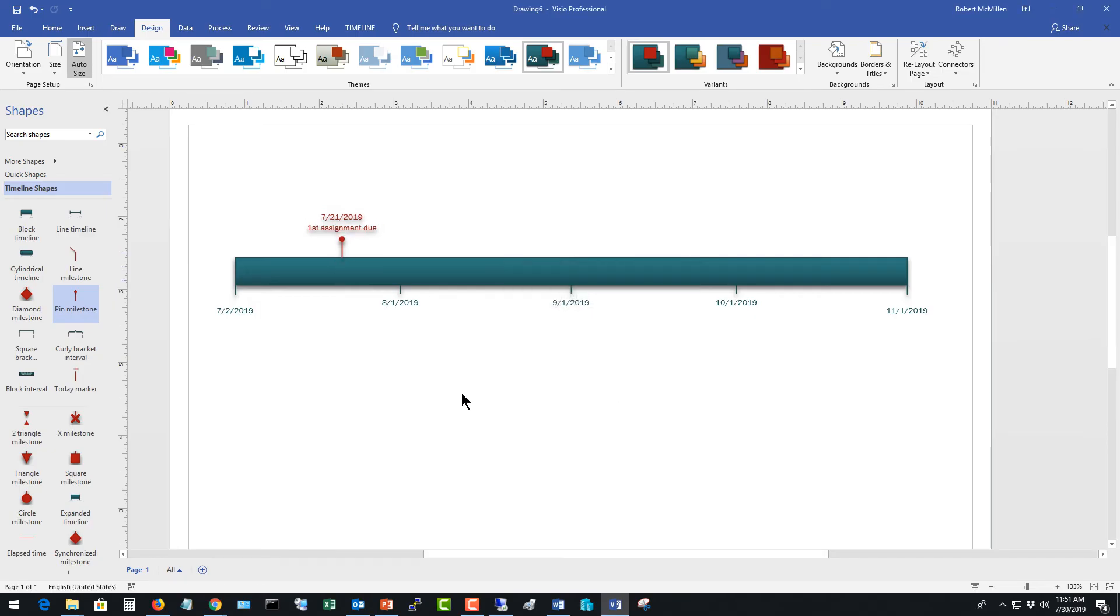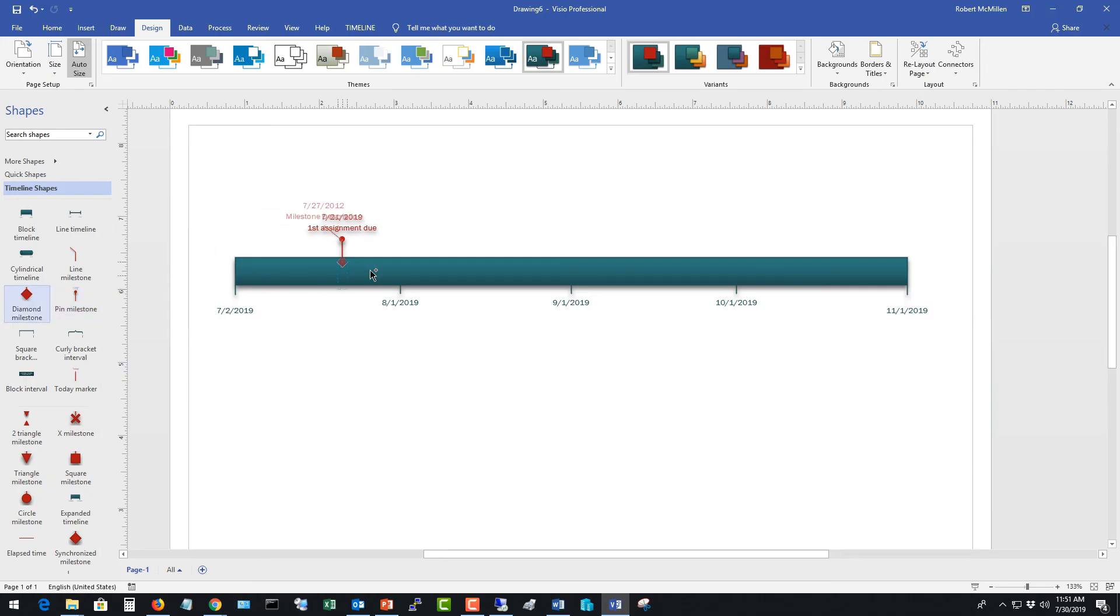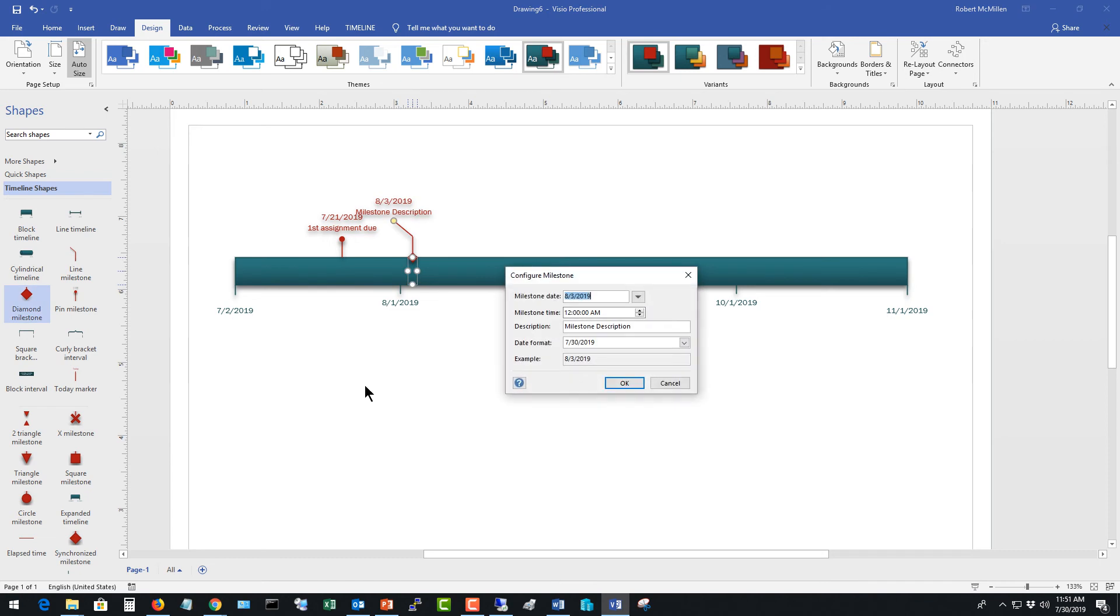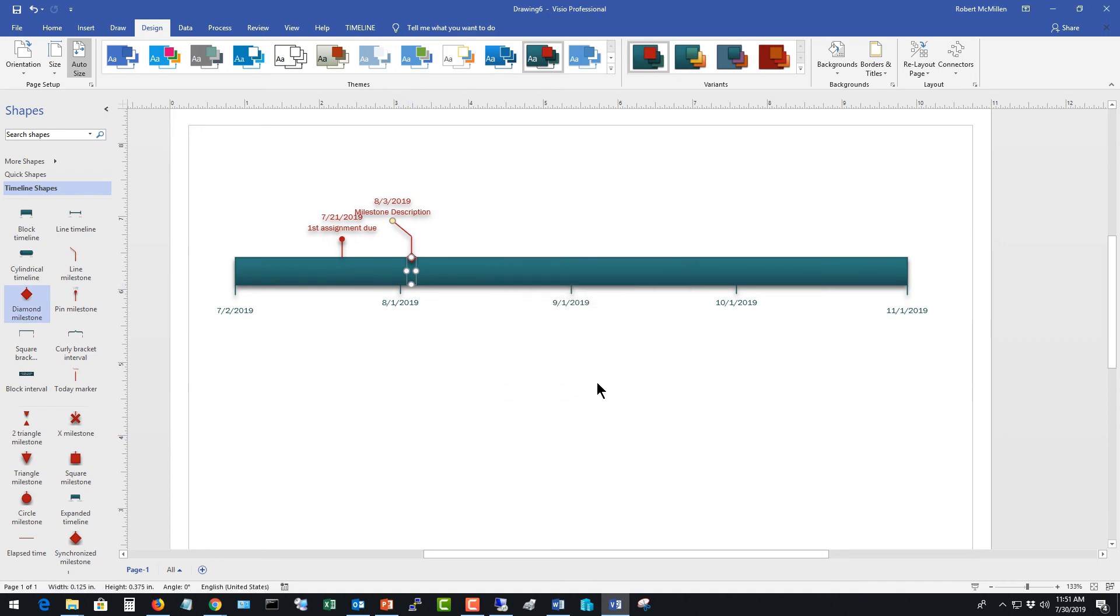And look at that. So now if you paste this into, say, your syllabus or something like that, you can see this is when the first assignment is due. And it automatically puts in a date. We can choose some other timelines as well. They just look a little bit different. But they work the same way.